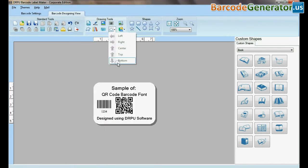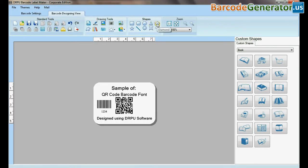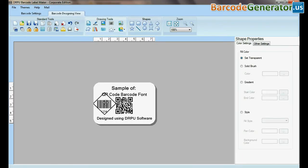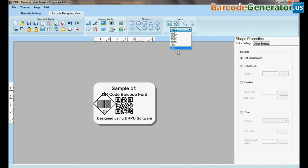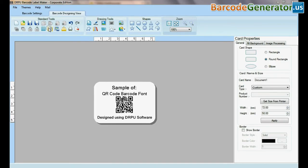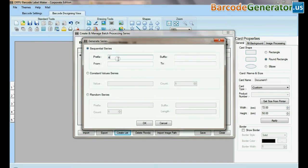DRPU tool also offers some enhanced features. You can generate list of barcodes using batch processing series.